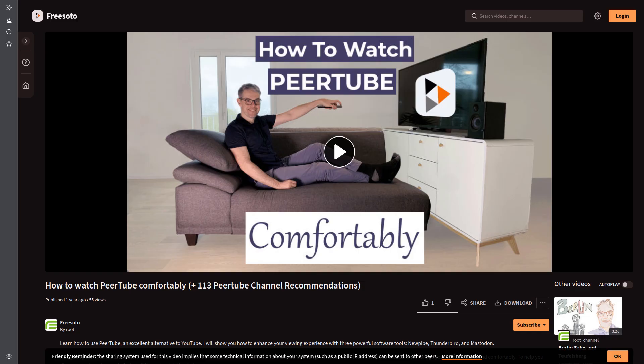Hi everybody! Some time ago I made a video on how to use PeerTube comfortably and while that video is still valid, I found an even better way and it just takes 5 minutes to set up.